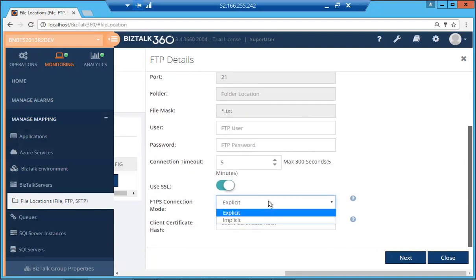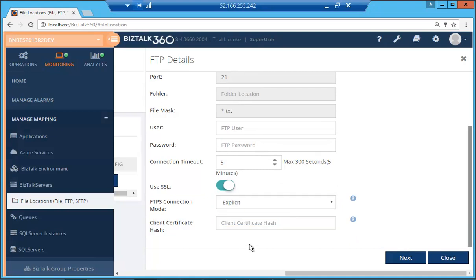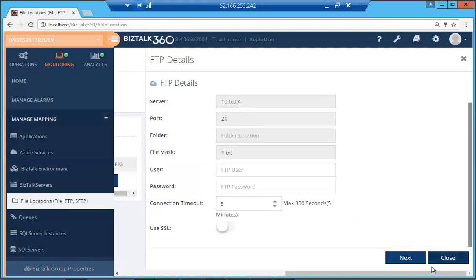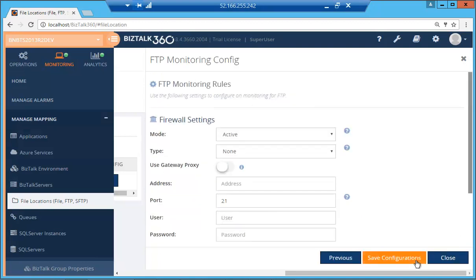So over here, as you can see, the FTPS connections we have are explicit or implicit. And you can also provide the client certificate hash at this point. So we're not going to use SSL. We're just going to monitor the location.